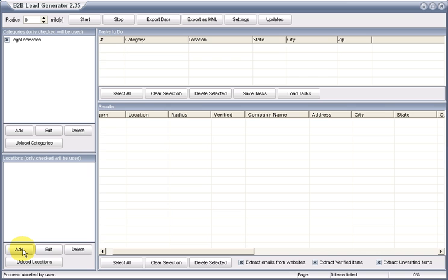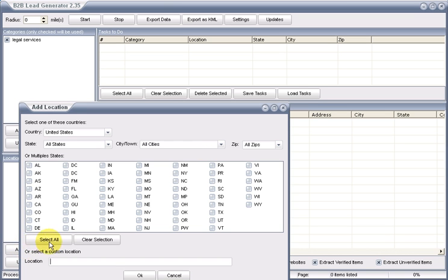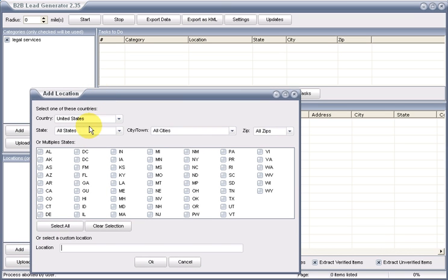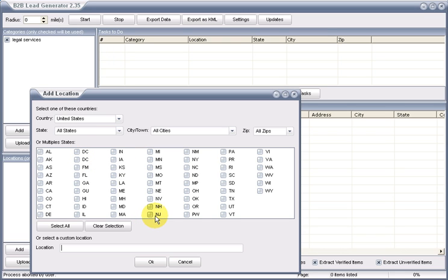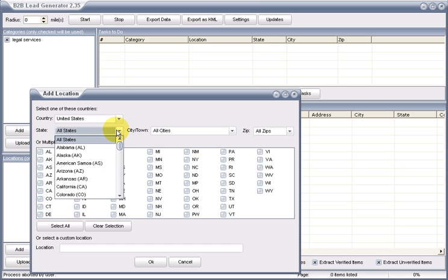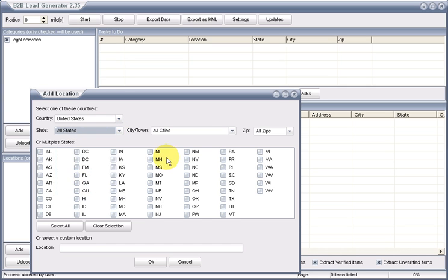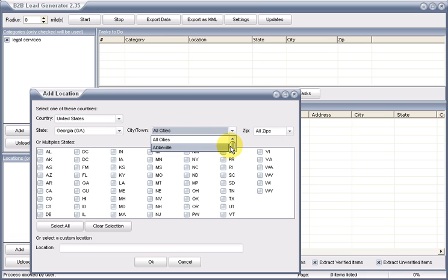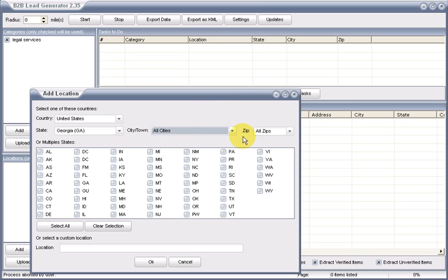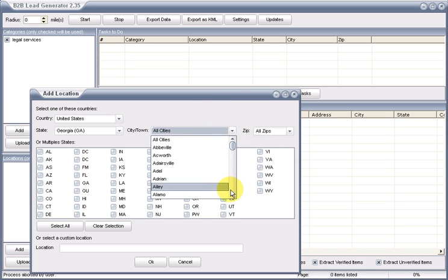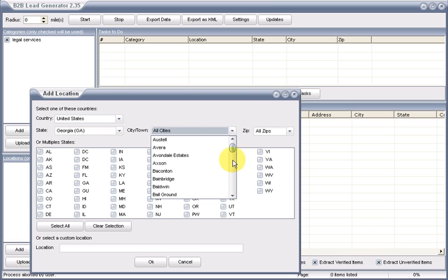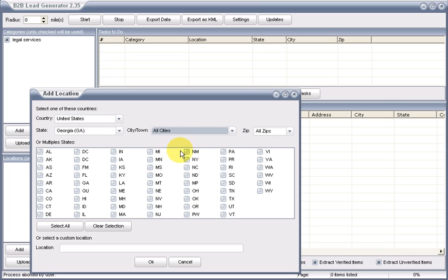For location, you can check off the boxes for the states, do particular states, and then it would query down all of the cities in those states and then you could remove or select which cities you wanted. In this case, we'll just pick from the drop down. Let's go with Georgia. And then what it will do is select down the cities in Georgia. It pulls those from online. Let's pick Atlanta.